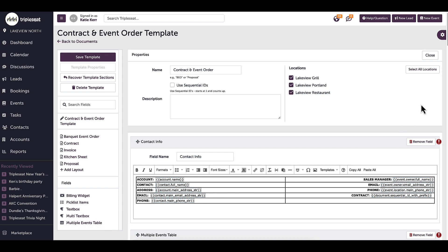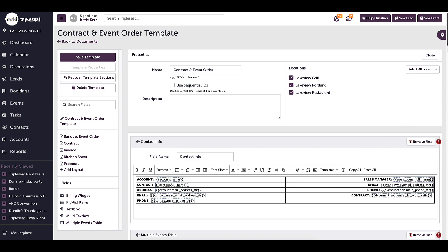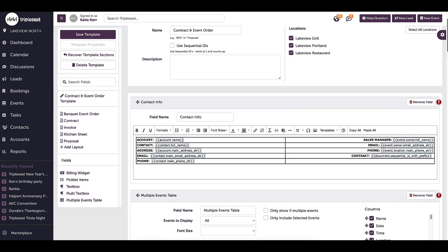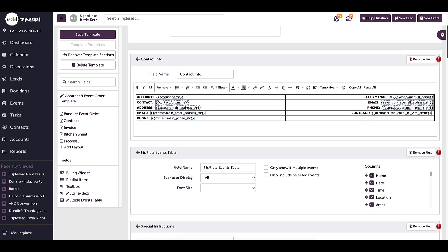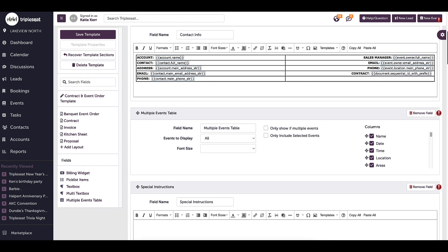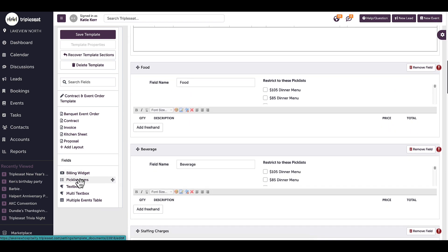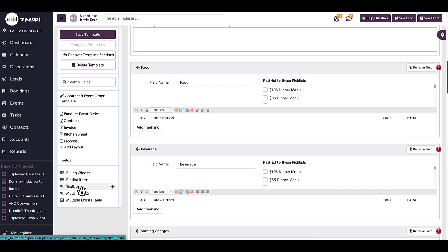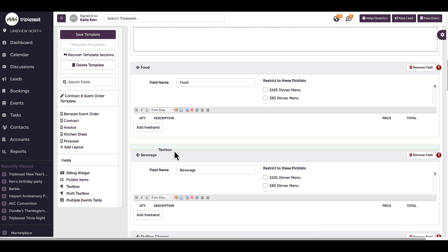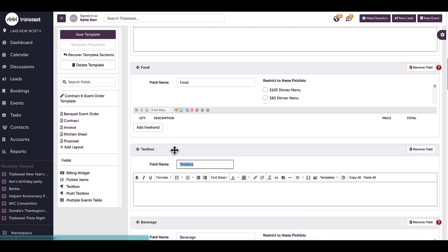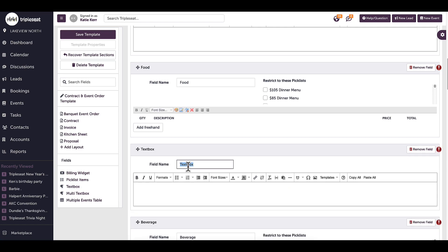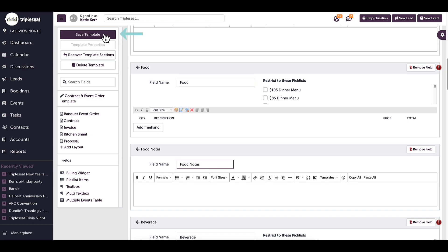I can also utilize the fields section at the bottom of my navigation menu to add additional information to my template. For example, if I wanted to add a new food notes field to my kitchen sheet layout, I first need to add it to my template. I can drag and drop my text box field to my template to use. I will name the text field food notes and be sure to select save when done.